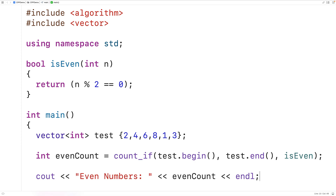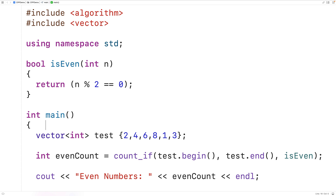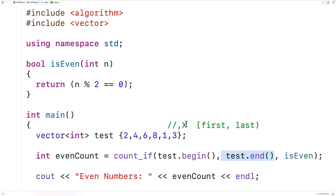Technically, begin() and end() are vector member functions. begin() returns an iterator that points to the first element in the vector, and end() returns an iterator that points to a hypothetical element one beyond the last element in the vector. Those iterators define a range, and count_if works on all the elements in that range including the first element but not including the element pointed to by end(). So we should be aware that the element the end iterator points to is not going to be included in the elements that count_if checks.